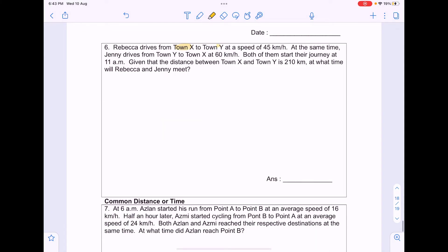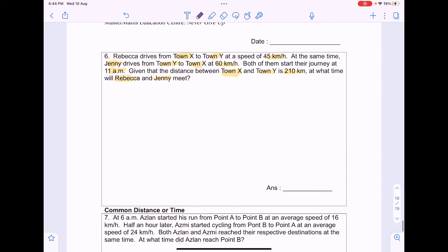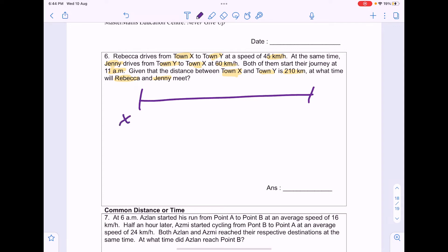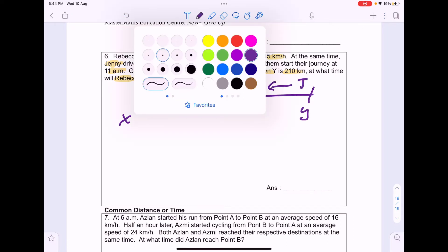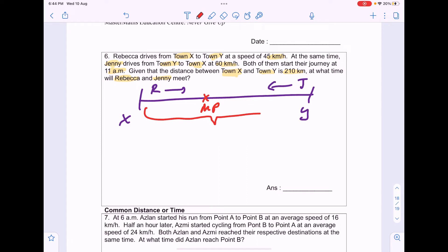Rebecca drives from town X to town Y at 45km per hour. At the same time, Jenny drives from town Y to town X at 60km per hour. Both start at 11am. The distance between town X and town Y is 210km. At what time did they meet? Drawing a timeline: for opposite direction questions, at the meeting point their combined distance equals the distance between the two towns, which is 210km.